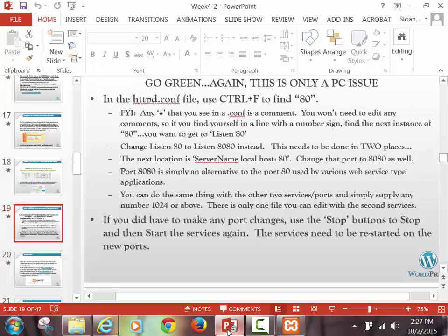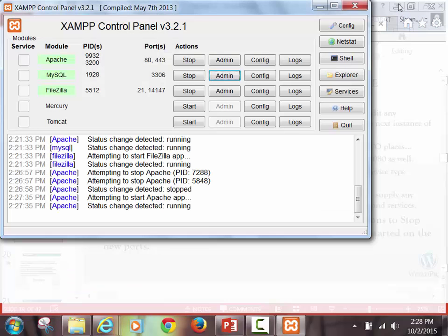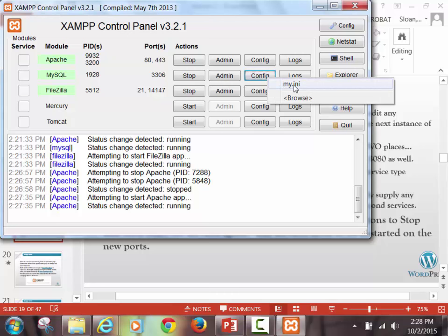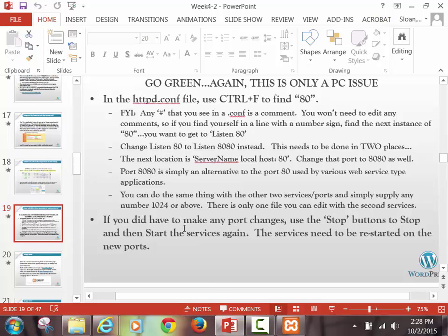Additionally, you can do the same thing with the other two services and supply any number 1024 or above. Go to the config file for the other two services — don't worry about FileZilla. But if MySQL is also not working, go to this INI file and change the port to something like 1030 instead of 1024 and try a different port. It's always a port issue.